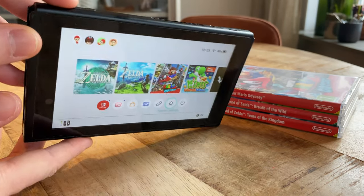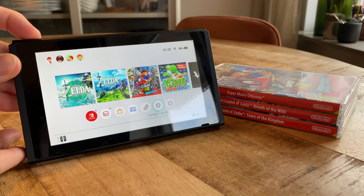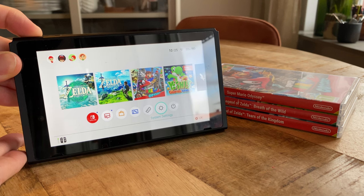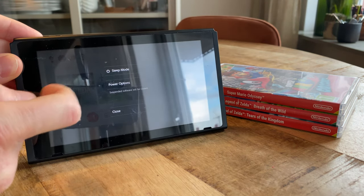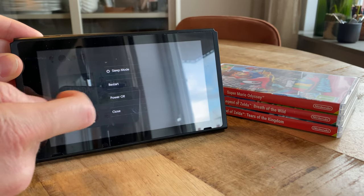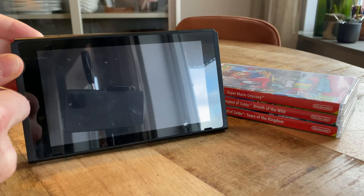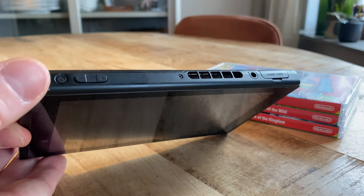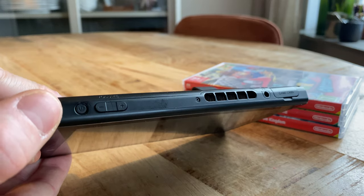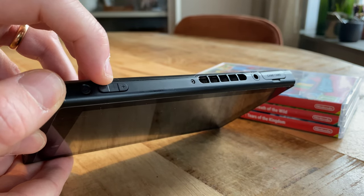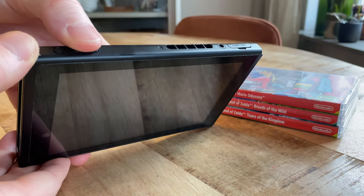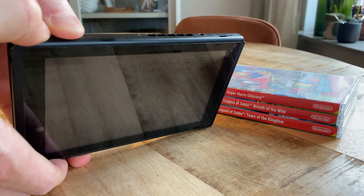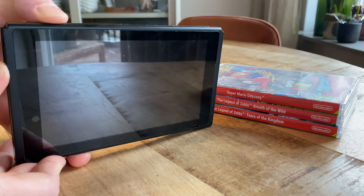To access the recovery mode you first have to turn your Switch off if it isn't turned off already. To turn the Switch off just press and hold the power button and then select power options followed by power off. Now with the console off, press and hold both the volume up and the volume down buttons, keep holding them and then push the power button once. When you see the recovery mode menu you can then let go of the volume buttons.